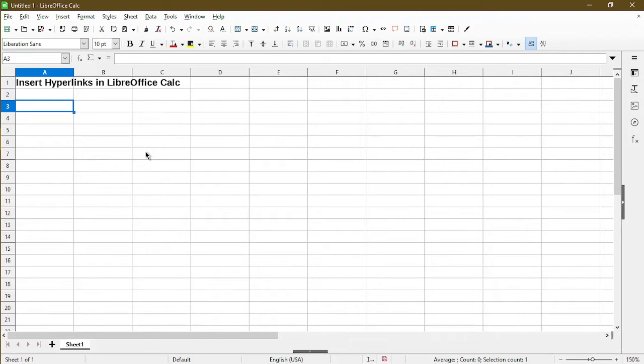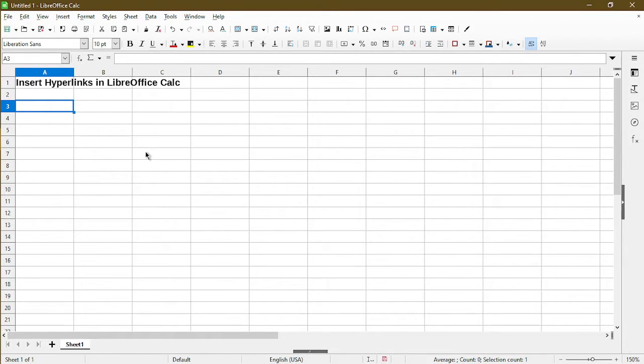In this video, I'll show you how to insert hyperlinks in LibreOffice Calc. Hi, I'm Michael with Office Nifty. I make quick tips and tutorials on how to use Calc software.